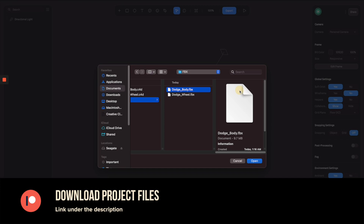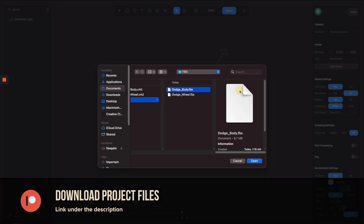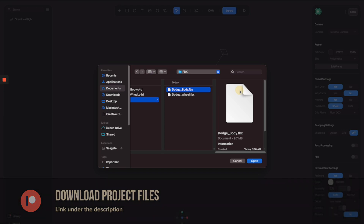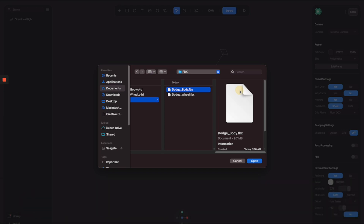All of these files are available on my Patreon. If you'd like to get access and download and try it out, you can follow the link in the description below to become a patron and get access to all of the cool stuff like that.